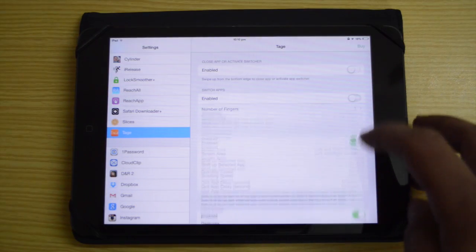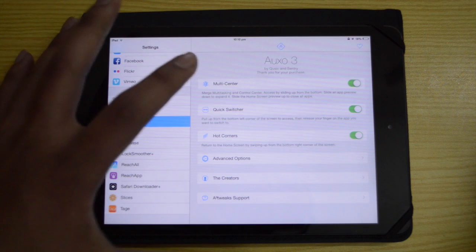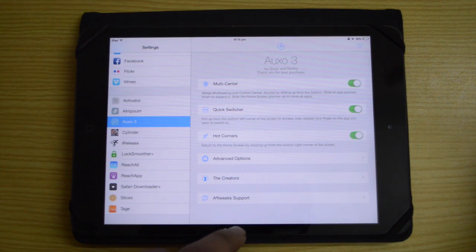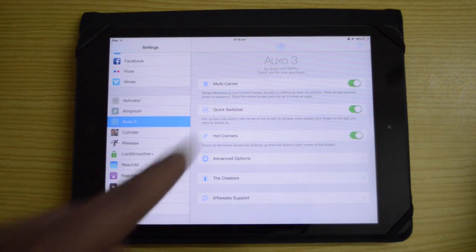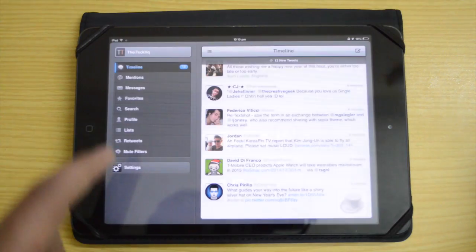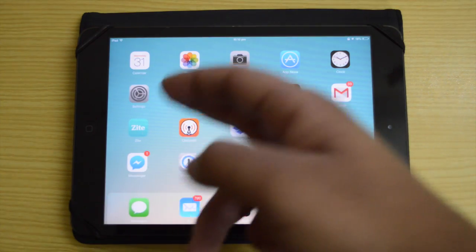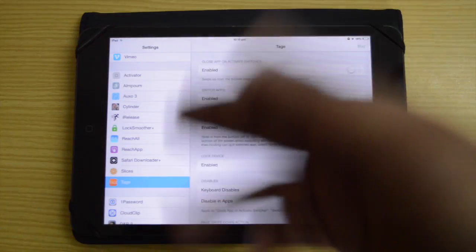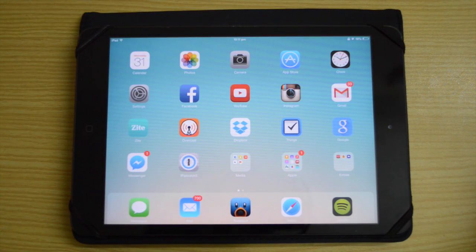The last top 10 tweak is AUXO 3, which does much of the same as Tage. You've got Multi-Center, a Quick Switcher, and Hot Corners. Swiping gives you quick access to Control Center and the App Switcher together. The Quick Switcher lets you swipe through app icons and jump straight to any app. You can also close apps by swiping from the bottom-right corner. AUXO 3 costs three dollars and Tage costs two — let me know which you prefer.